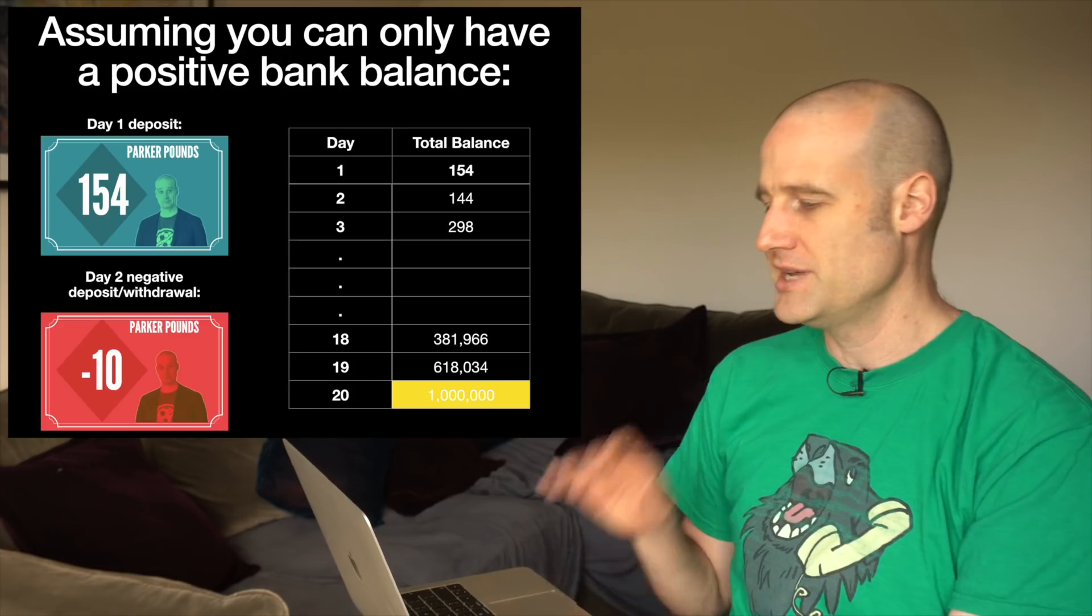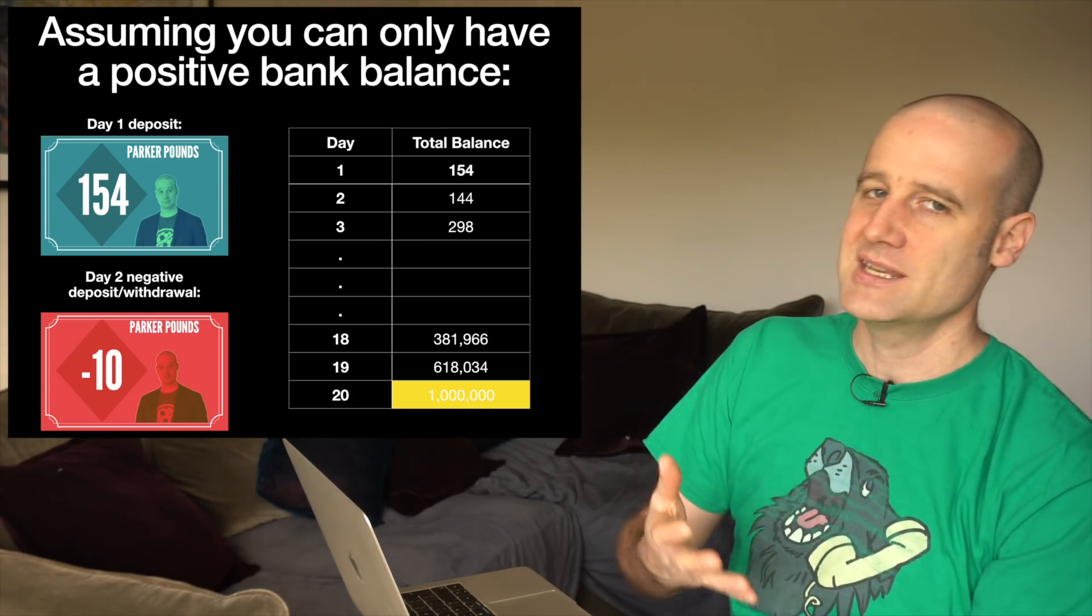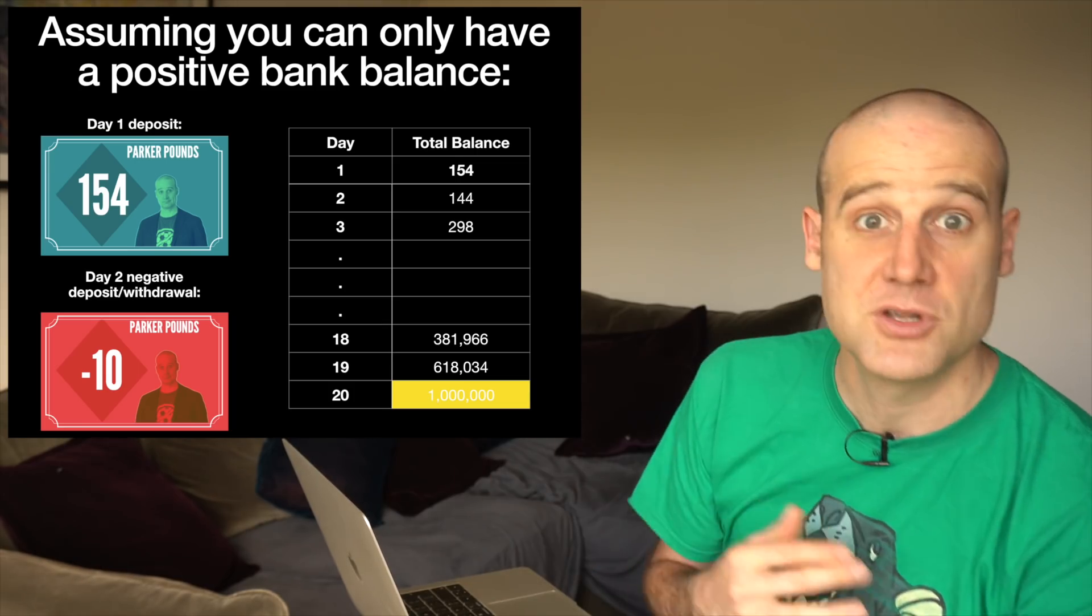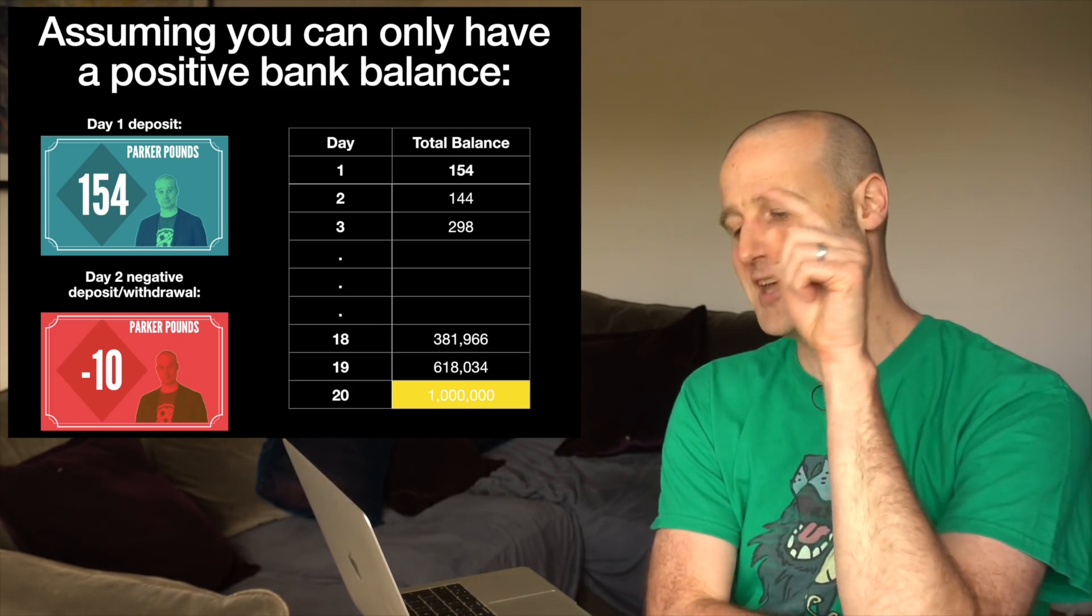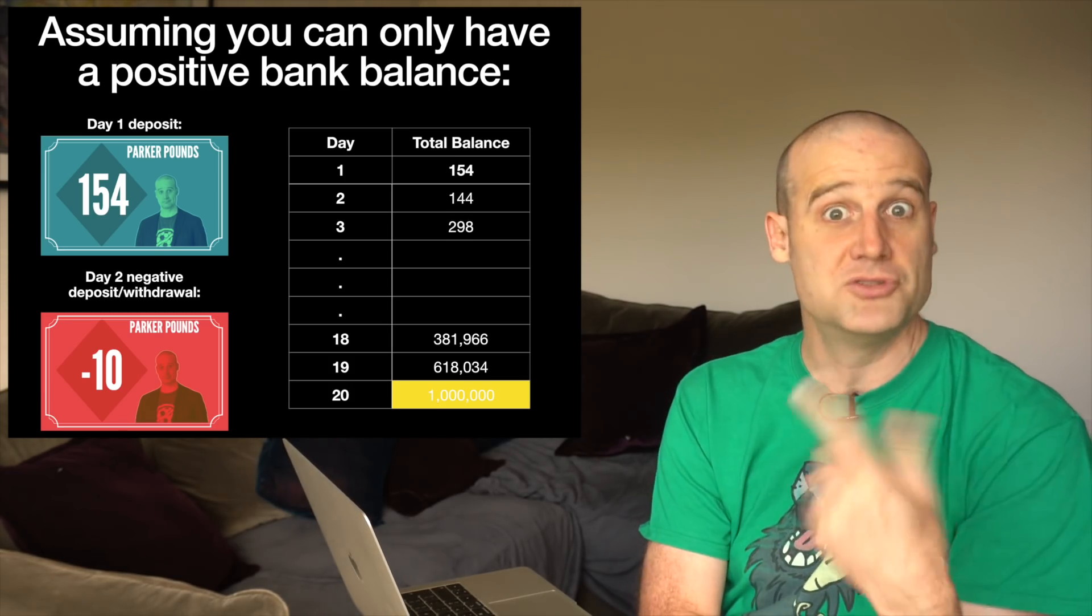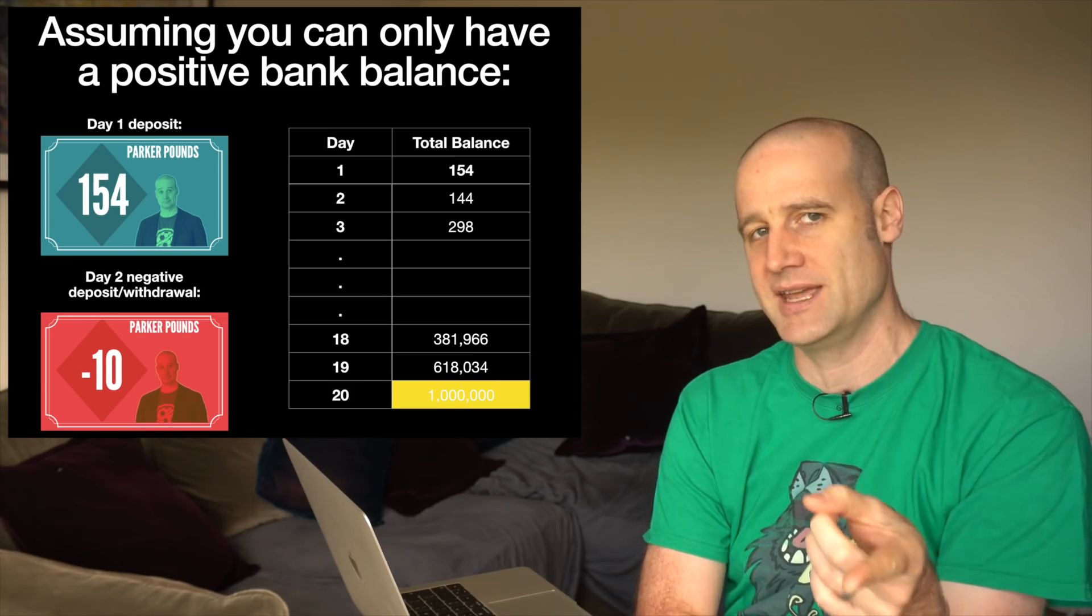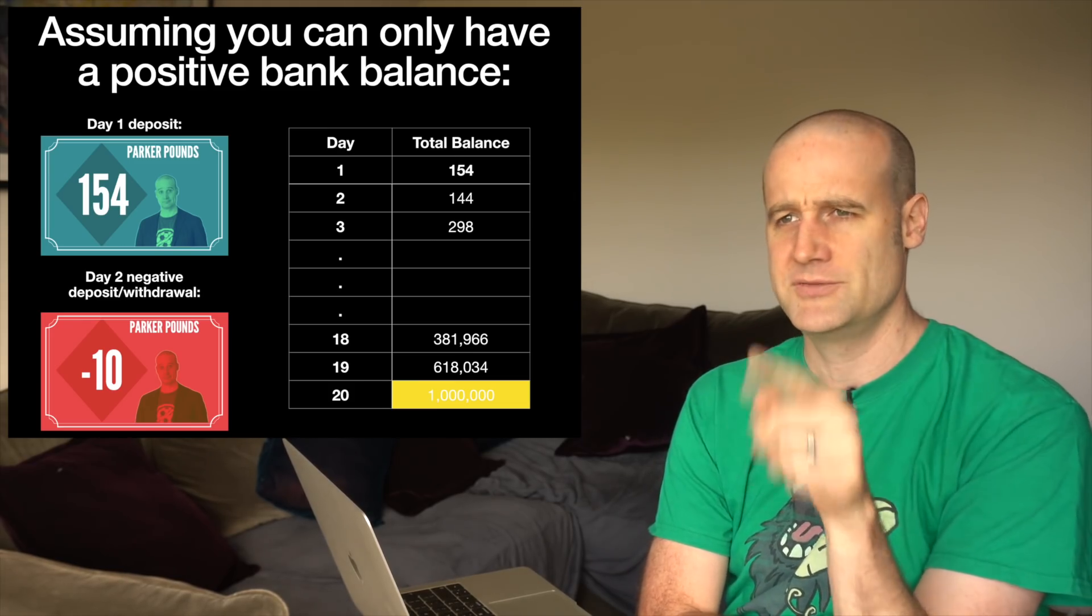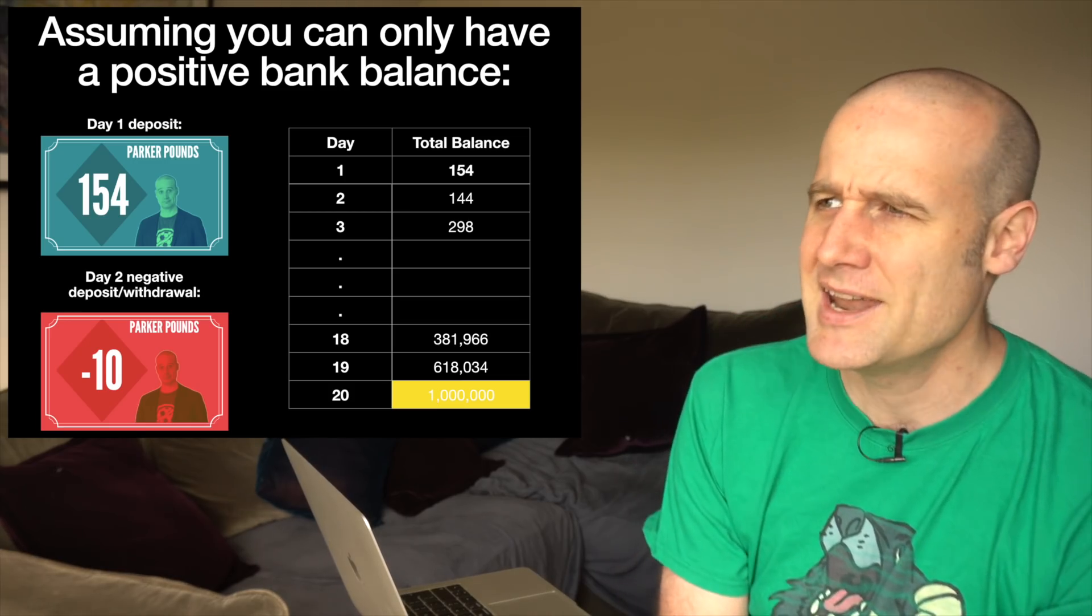There was actually a slightly better solution. We gave full points to everyone who got it on day 19, but some people got it on day 20, one extra day. To get it on day 20 you have to go in on the second day and take out 10 pounds. So you put in 154 on the first day, then you go in the second day and you make a withdrawal - you take out 10 pounds so your balance never goes negative but you make a negative deposit on the second day.